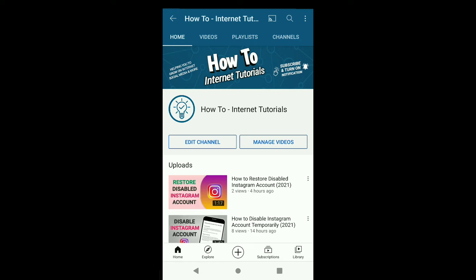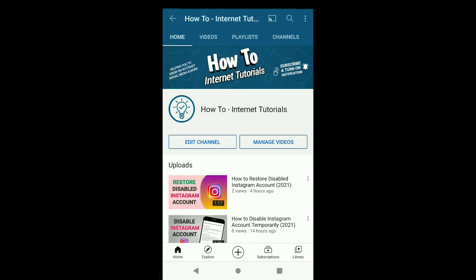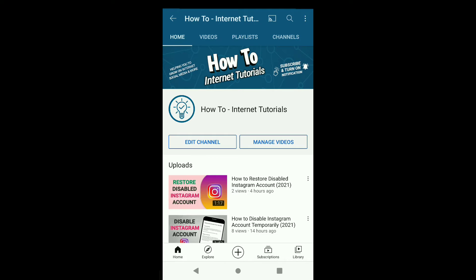If it helps you out please do leave a like, make sure you subscribe, and comment down below. Note that the process will be the same for Android and iPhone.